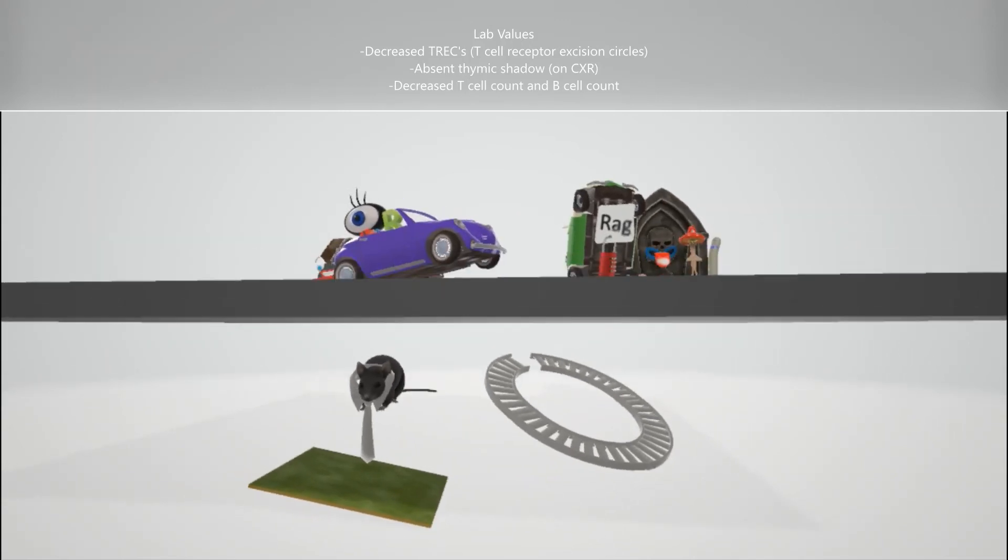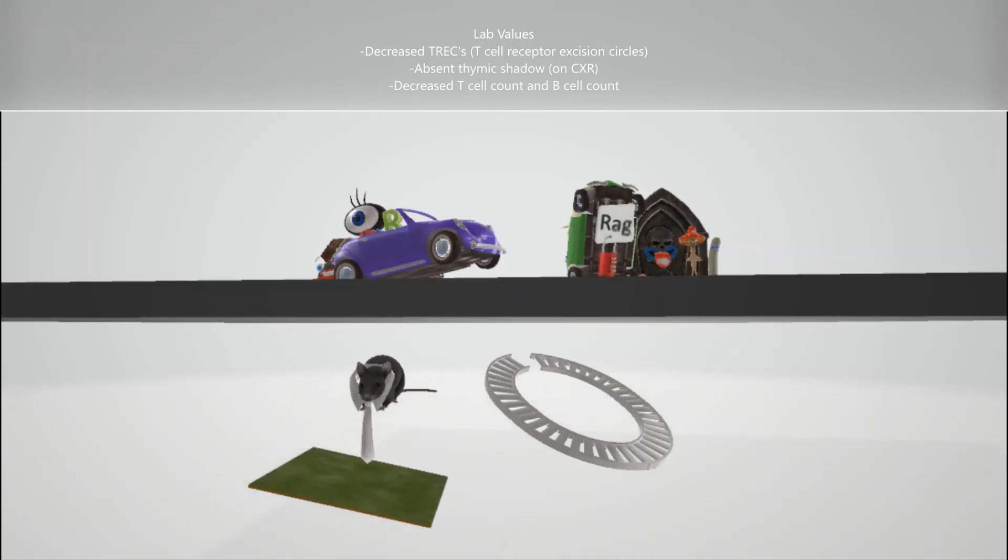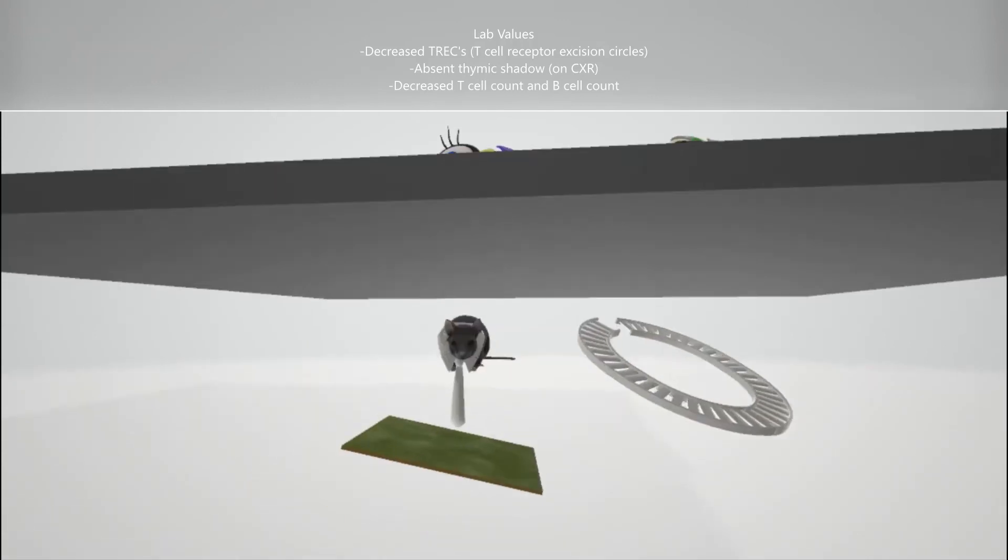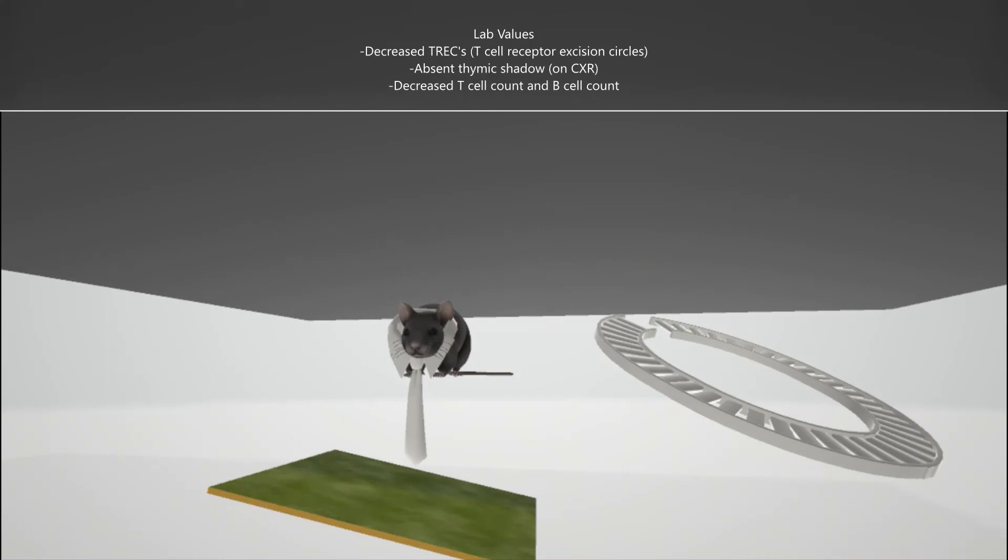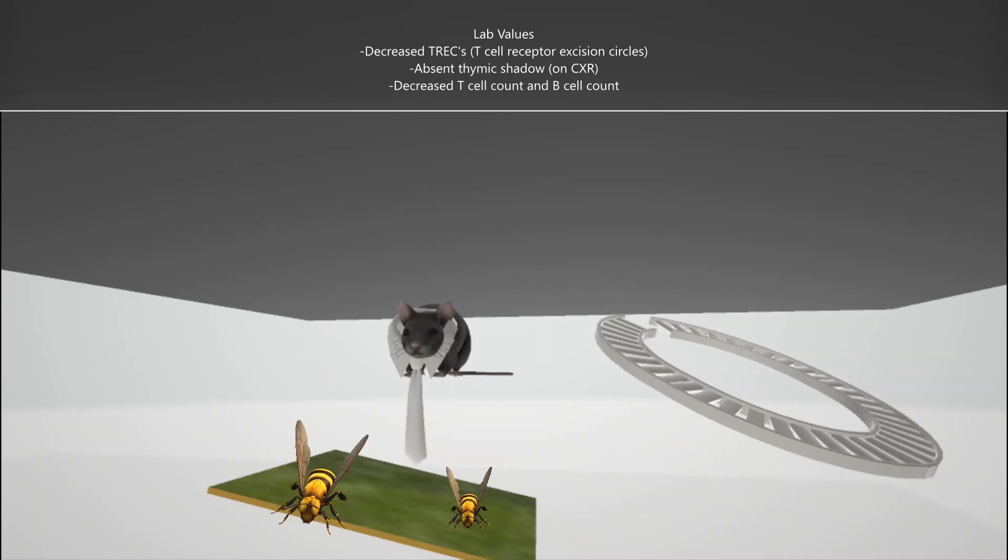Another thing that goes down, that's decreased in SCID, is this thymus. The thymus, and he used to have a shadow on the grass over there, he used to have a shadow on the grass and now the shadow is gone. The shadow disappeared to remind us of the absence of the thymus shadow, the absence of the thymus shadow, the absence of the thymic shadow seen on chest X-ray. And this is of course associated with a decrease in T-cell count seen on flow cytometry and of course there's going to be a decrease in B-cell count as well.